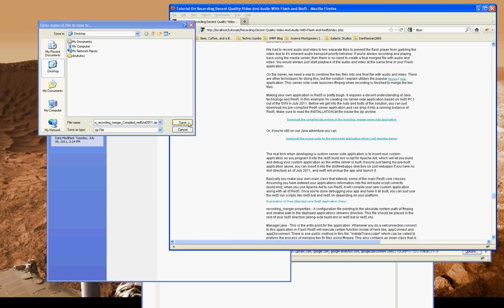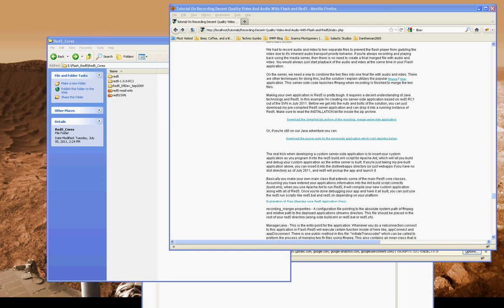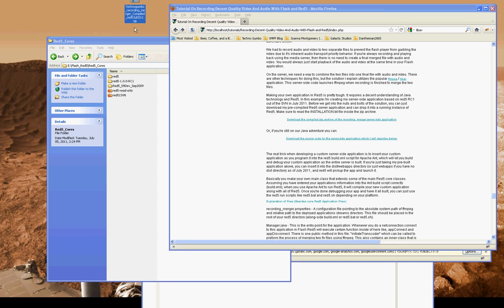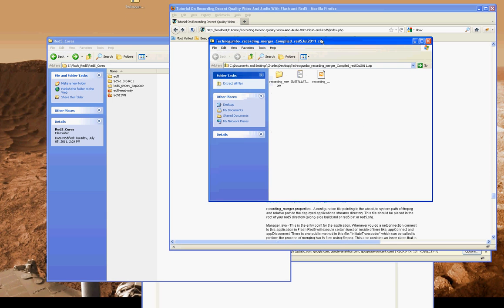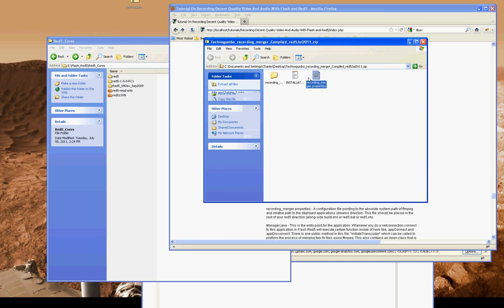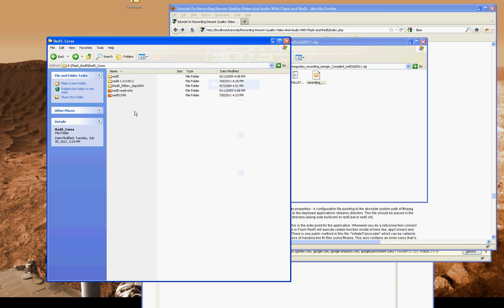So I've got a whole bunch of different versions of Red 5 here. I'm downloading the pre-compiled version of the recording merger application, and there's the zip archive for it.